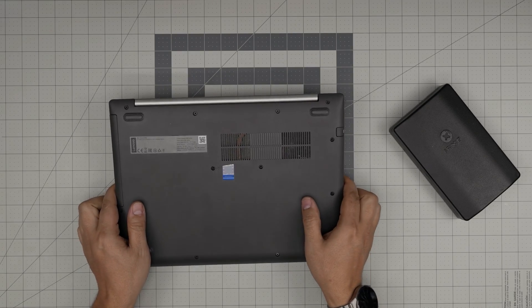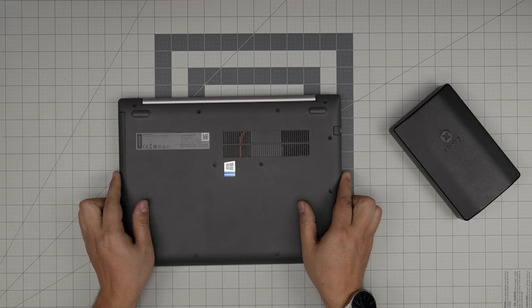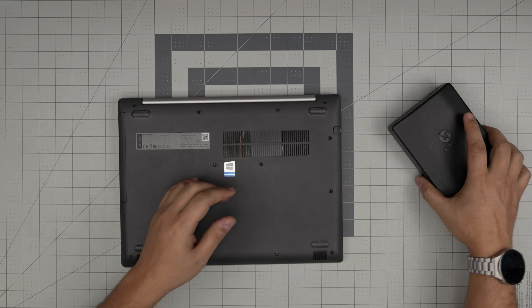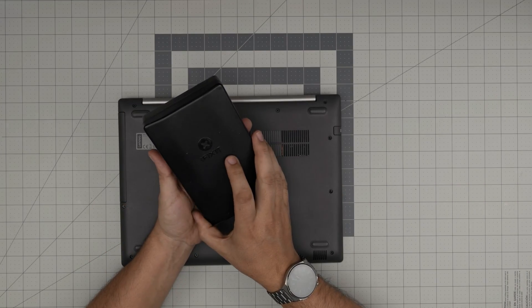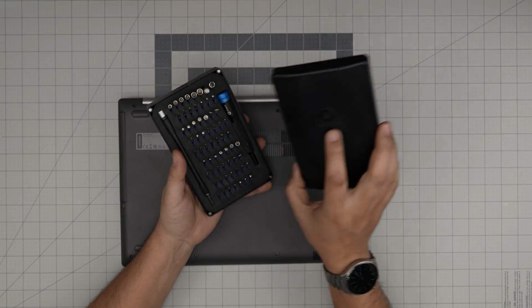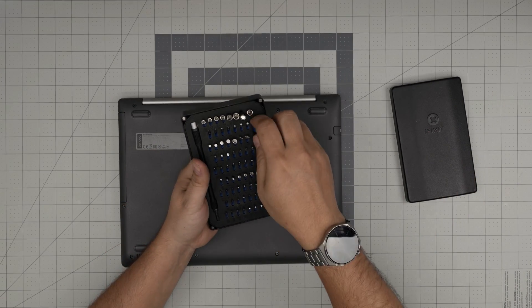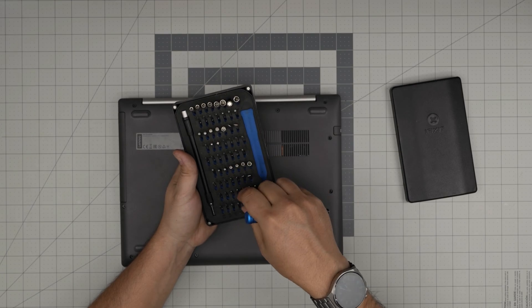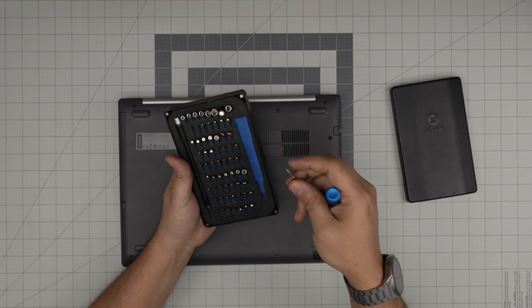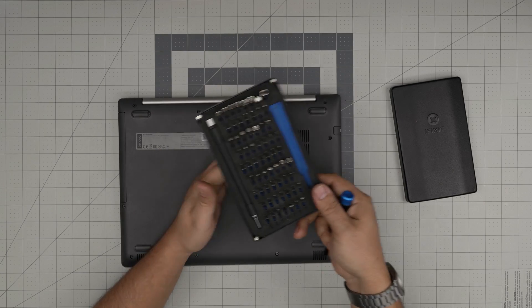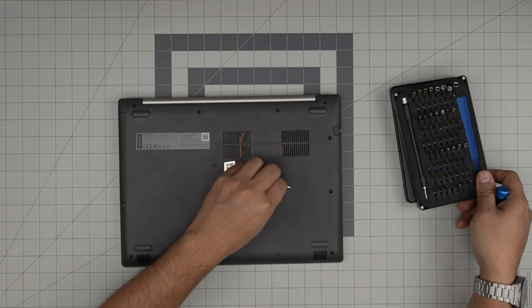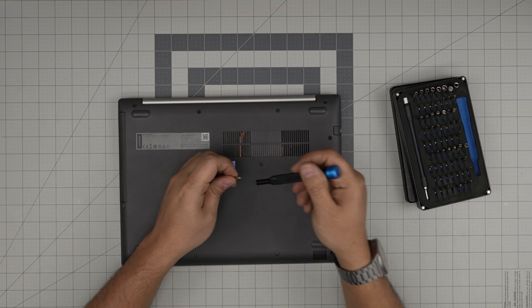All right, with all this said, let's get started. First thing first, power off the laptop completely, flip it upside down, and you'll need a screwdriver set. I'll use the iFixit screwdriver set, and from this tool set I'll be using a Phillips number one.